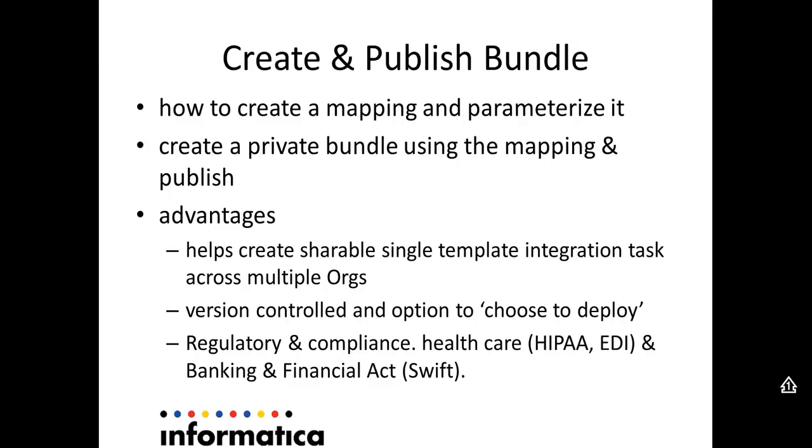In this video, we'll be covering the aspect of how to create a mapping and parameterize it, which is the basic part of creating a bundle. Then we'll try to create a private bundle using this mapping and publish it.